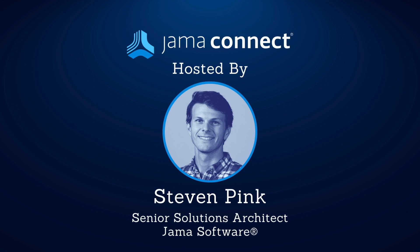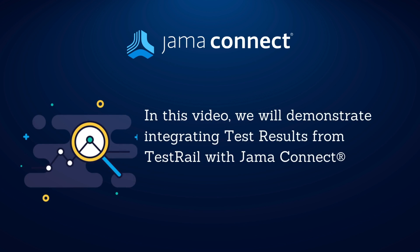Hello and welcome to the Features in 5 Integration series. My name is Steven Pink and I'm a Senior Solutions Architect at Jama Software. Today we're walking through a live demonstration of integrating test results from TestRail with Jama Connect.